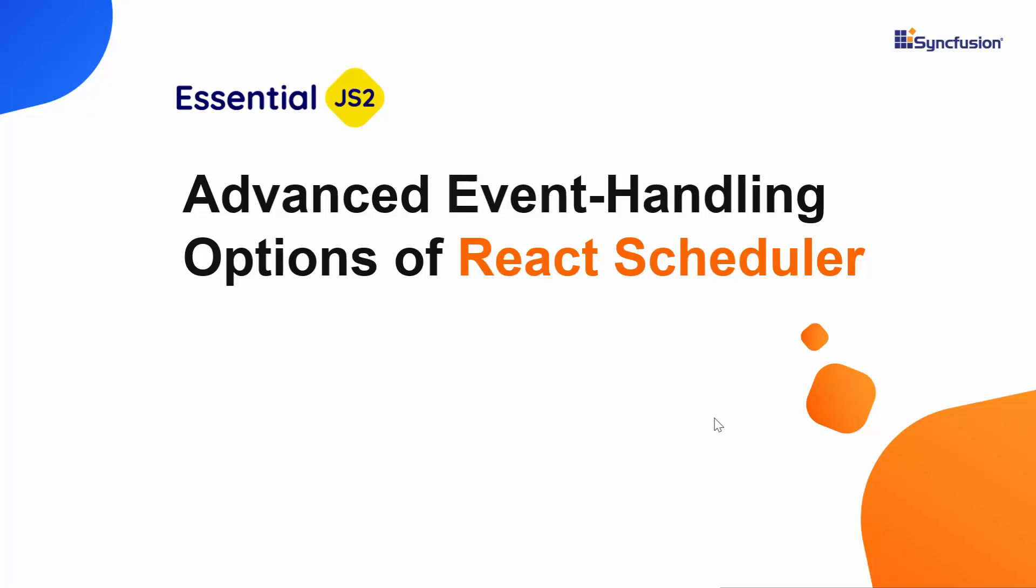Hi everyone, welcome back. In this video, I will show you how to bind additional fields to the appointments of Syncfusion React Scheduler and give you a brief overview of advanced event handling options available on React Scheduler. First, I will start with an overview of the advanced event handling options available on React Scheduler.